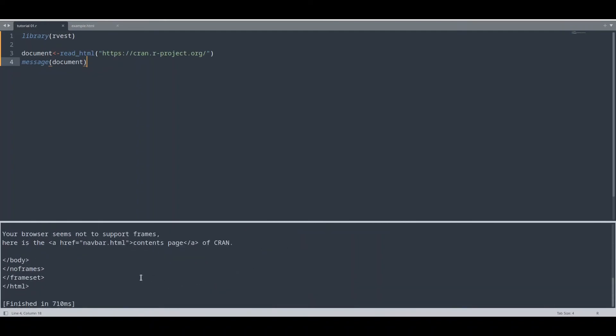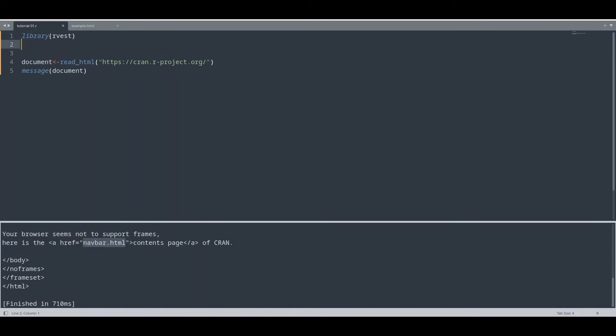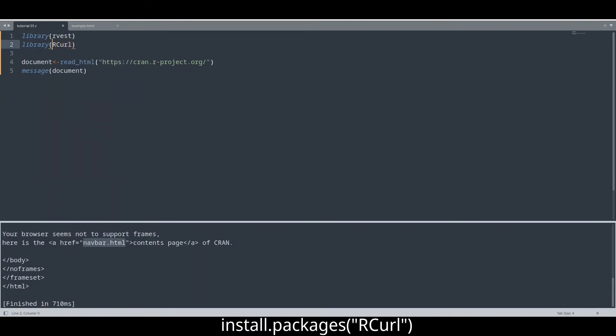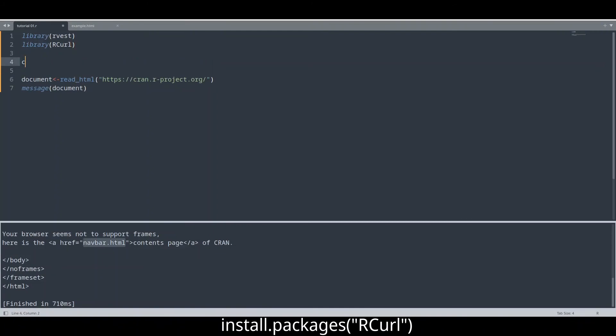Let me show you, your browser seems not to support frames. And now I'm going to teach you another way to download a web page and I'm going to do that with library RCurl. So if you don't have this library installed please install it and now we are going to use other method. I'm going to create curl handle.